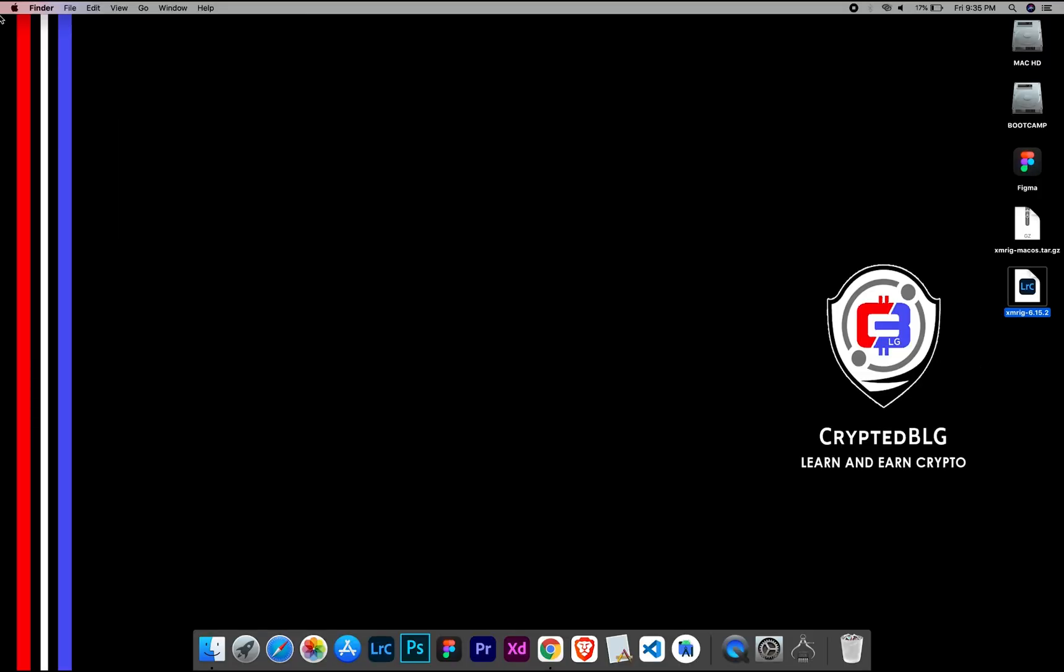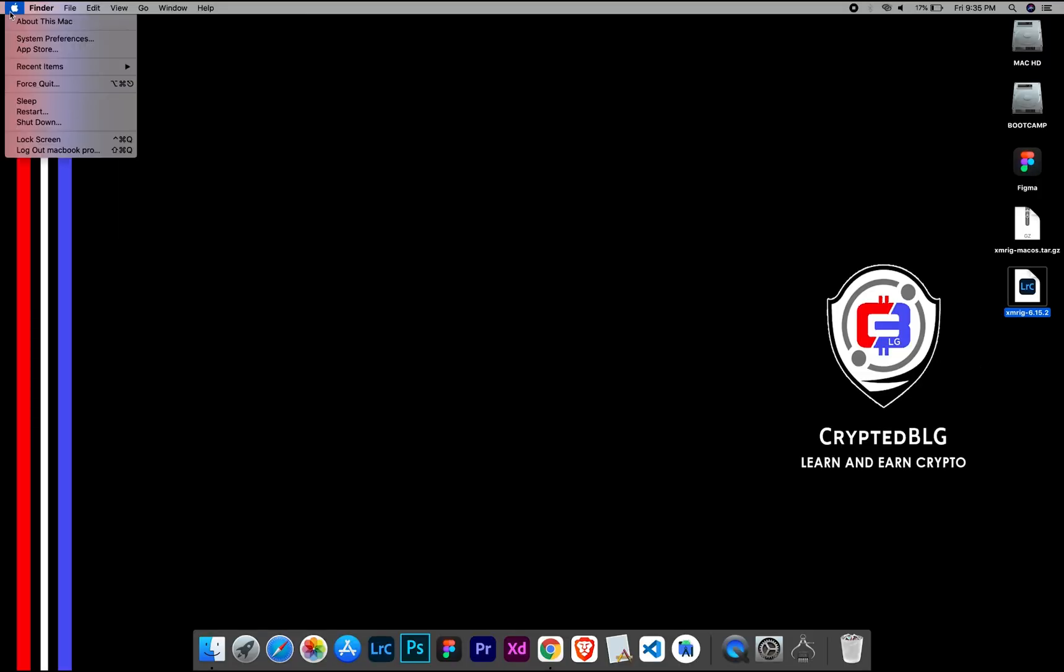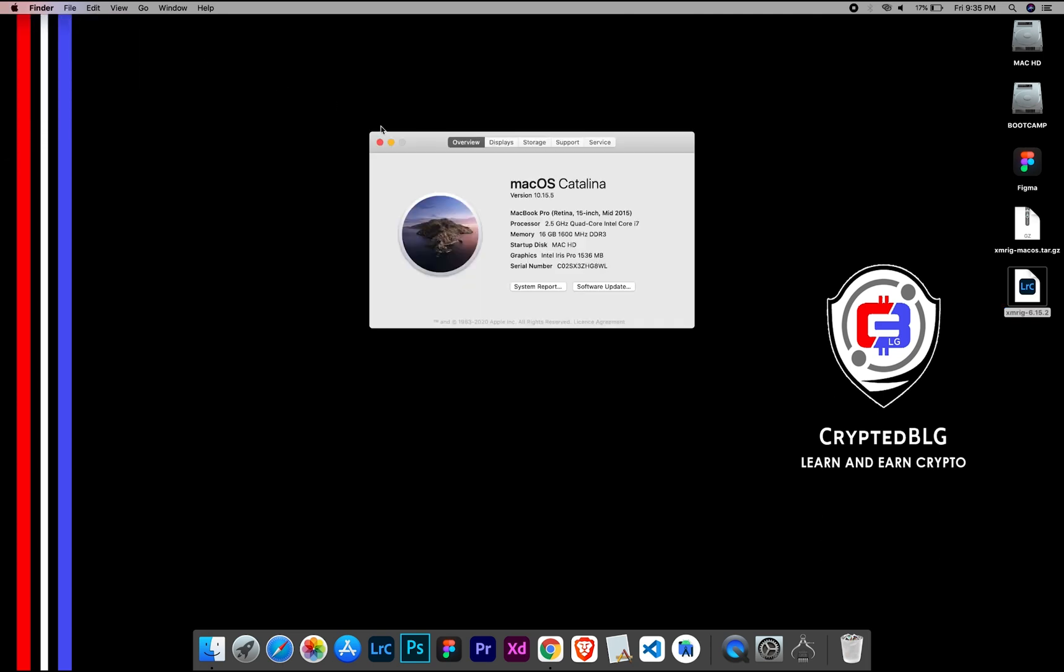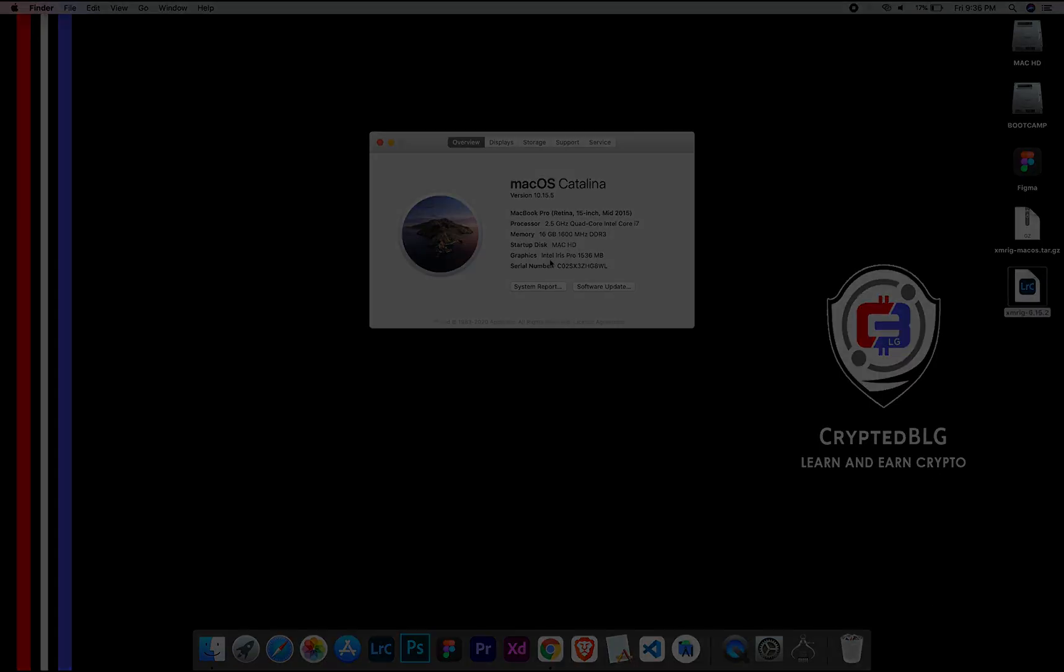To check the compatibility, go to the About section. Here you will see your operating system version. You can also check the type of graphics in your Mac, whether it is Intel or Apple M1.